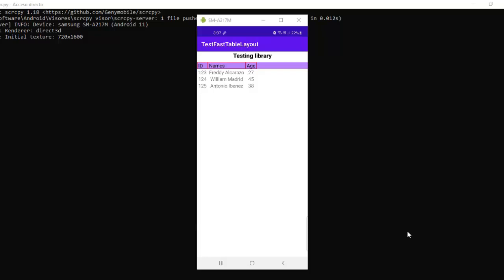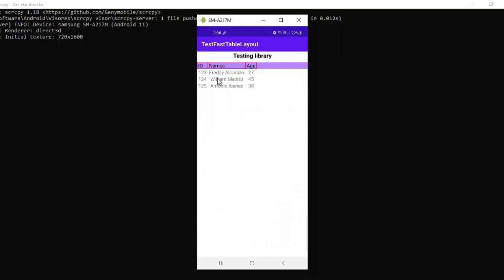In this video I will show you a library that we can use in our Android project to build tables in a faster way. We don't need to create TextView or TableRows — we just need to pass the headers array and the array of data, and this library will build our table. It also has onClick events to select one row, long click to deselect, and you can set a default background color and border for the headers.